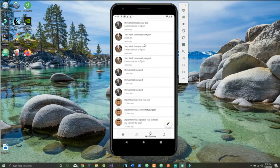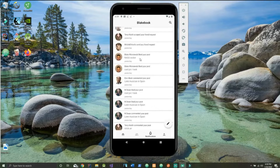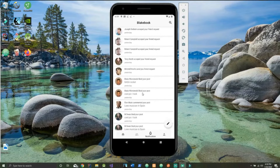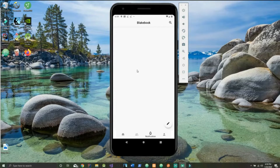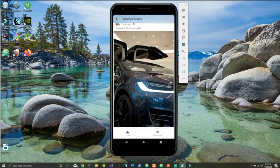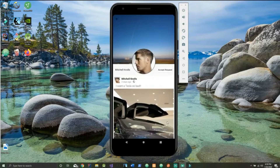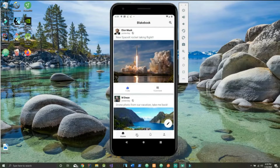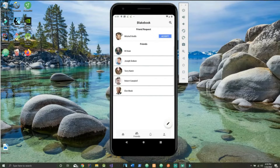On to our notifications tab. We see all of our notifications. We can click on one of them and we're brought immediately to the person's profile. Now this person has sent me a friend request — I can choose to accept it here or back in the friends tab.